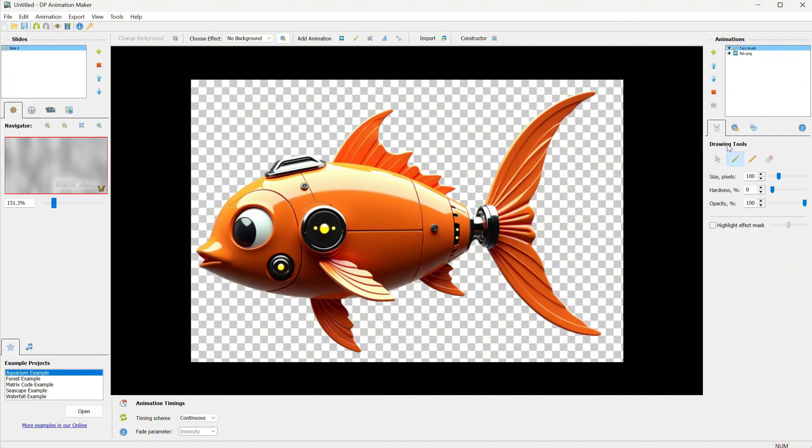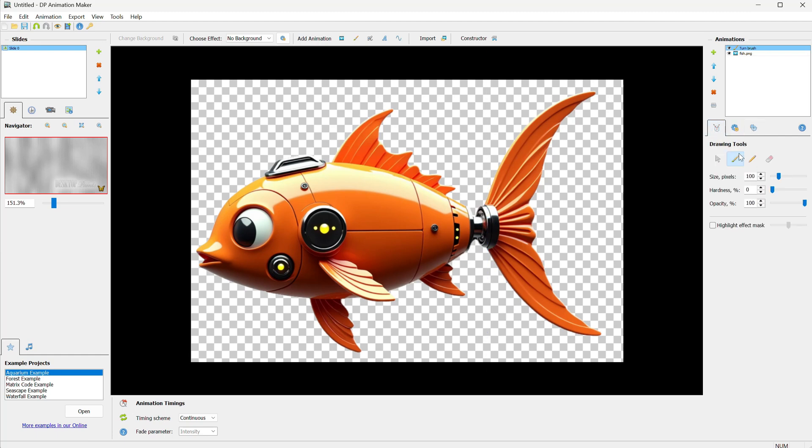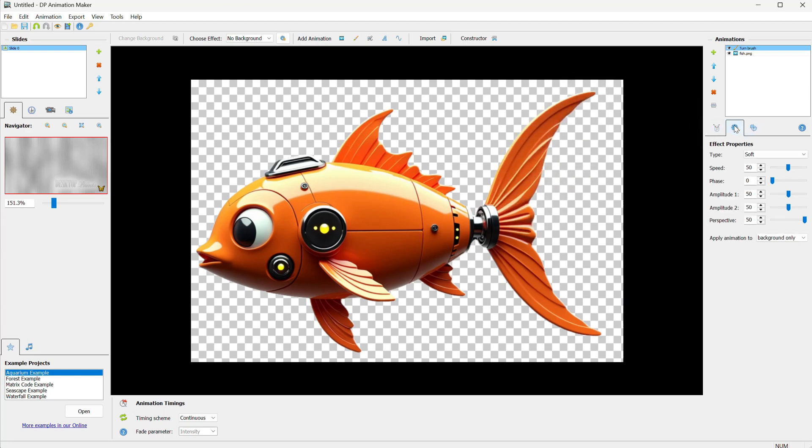Next, I go to Axis Position and we can move this point, which is the point where the area we paint will rotate. I want to rotate it at the beginning of the tail. Then, I take a large brush and paint over the tail, but nothing happens yet because we need to go to Settings and apply the animation to the whole scene.